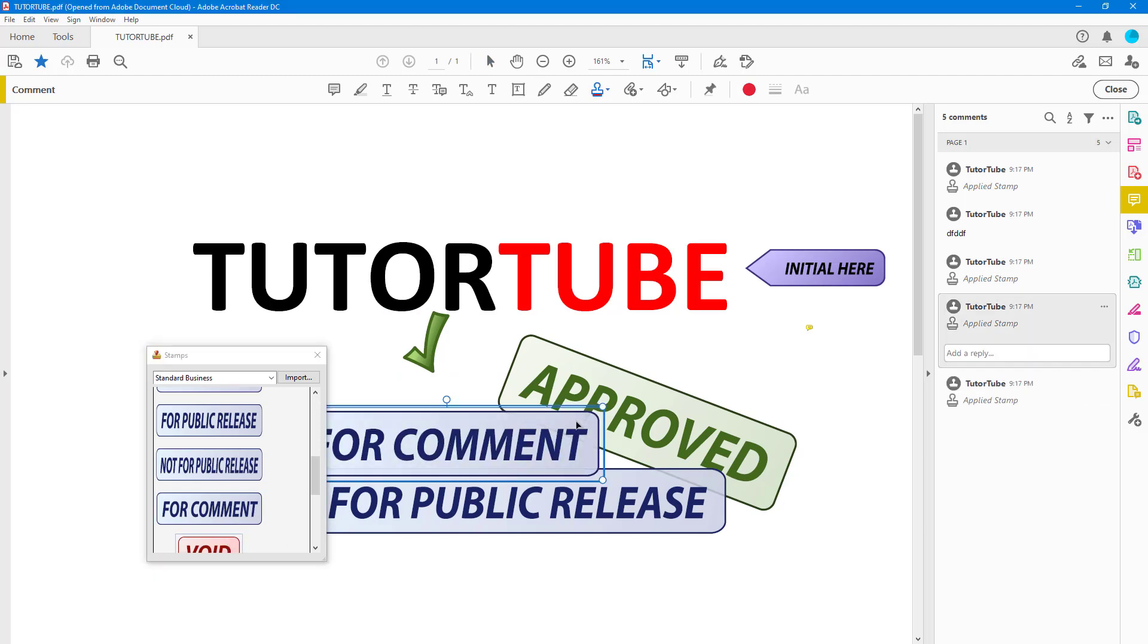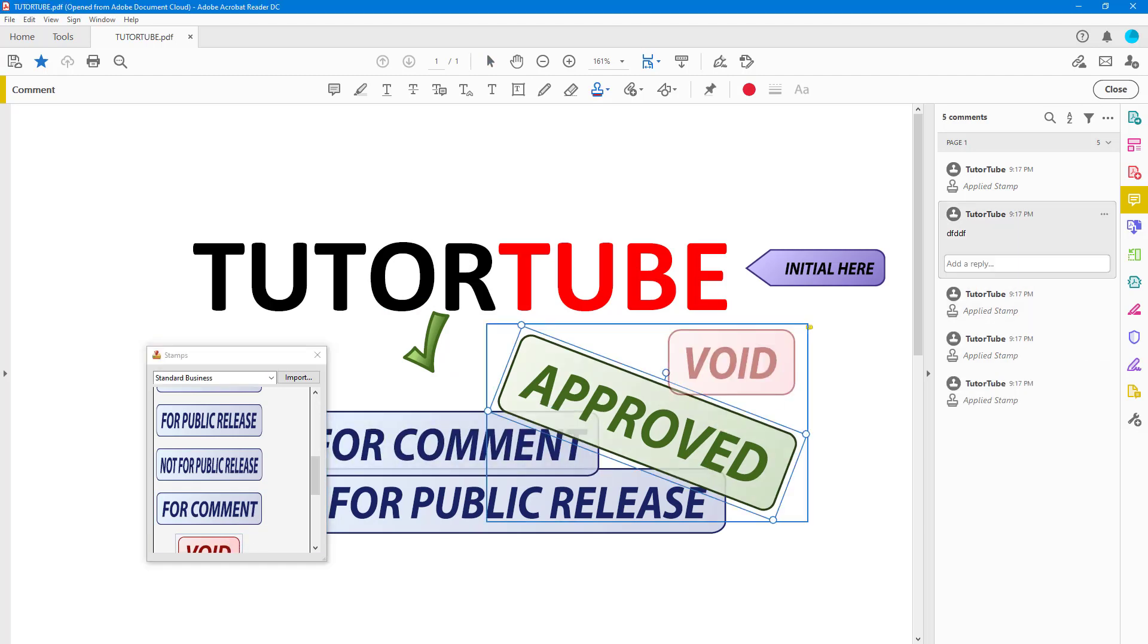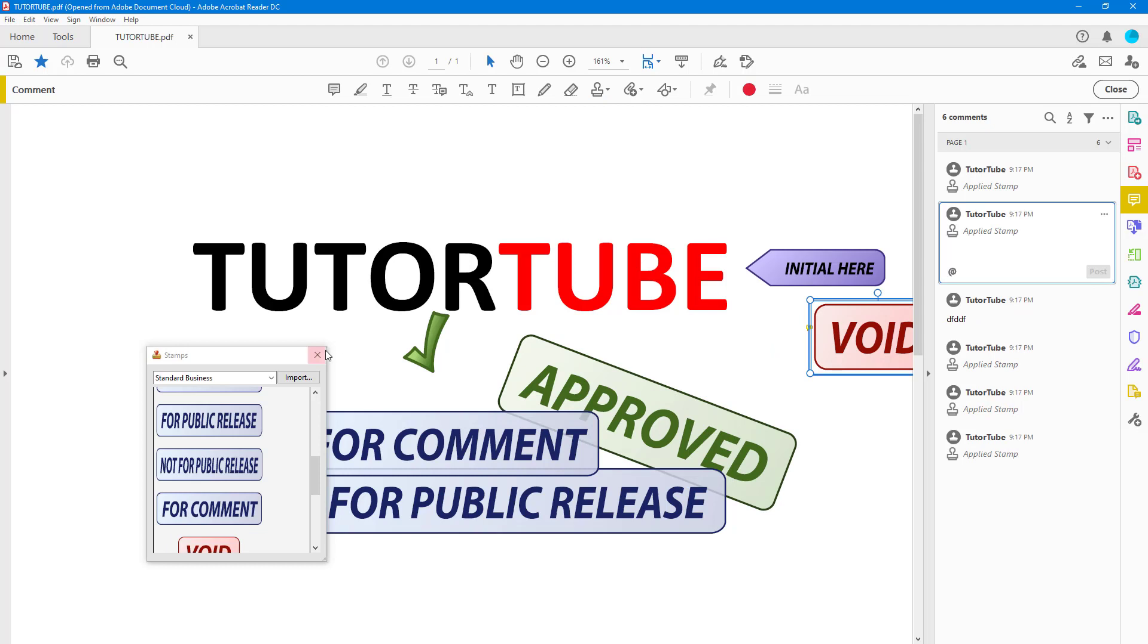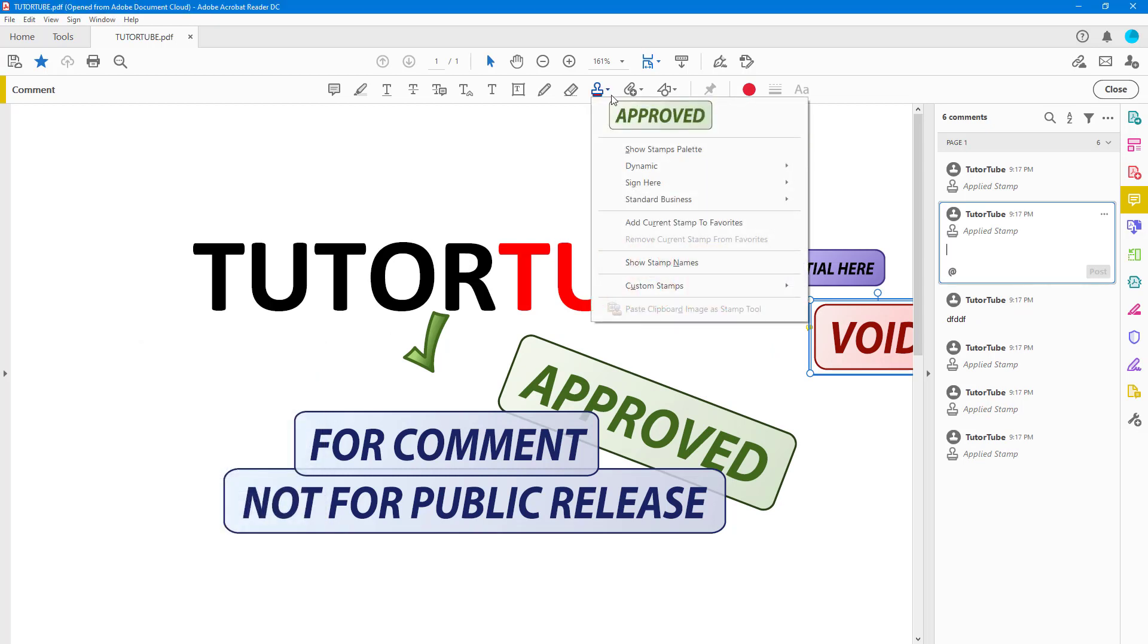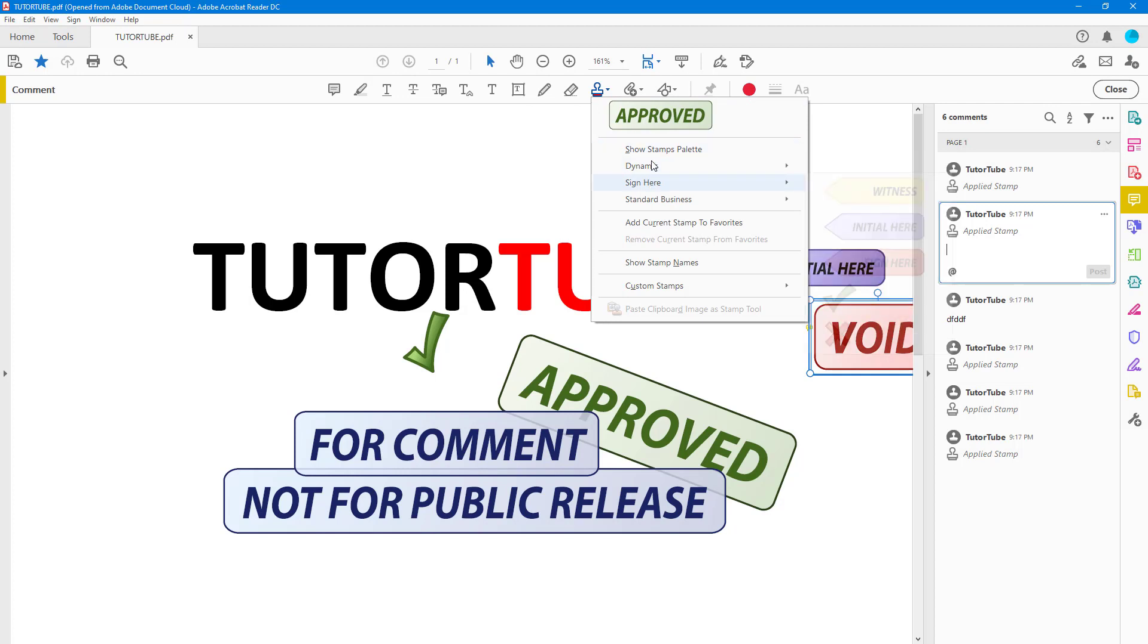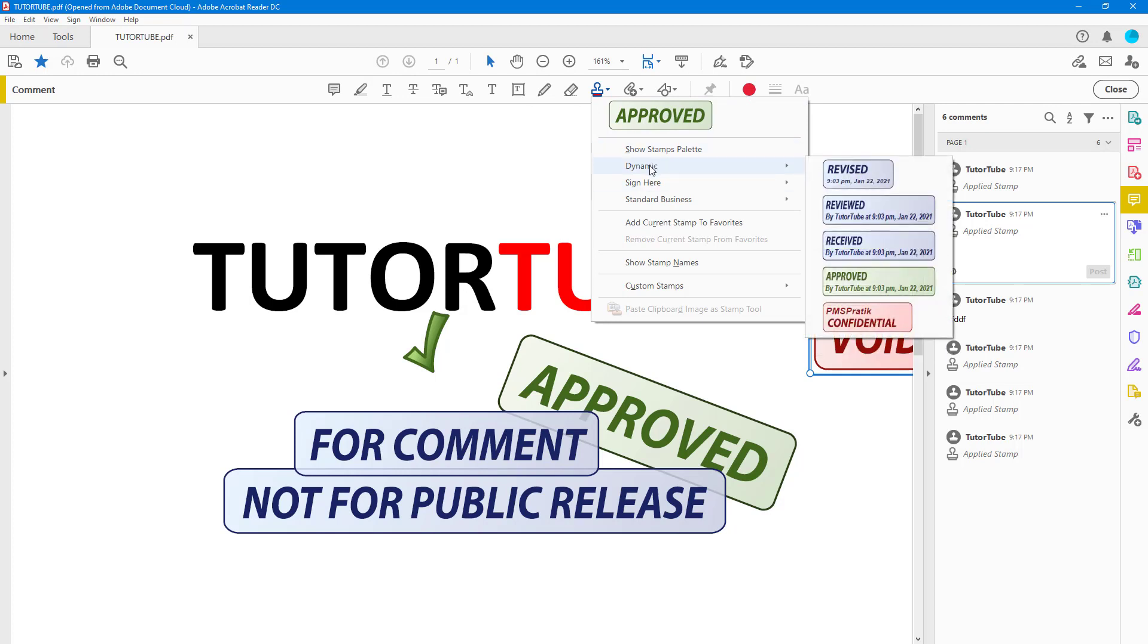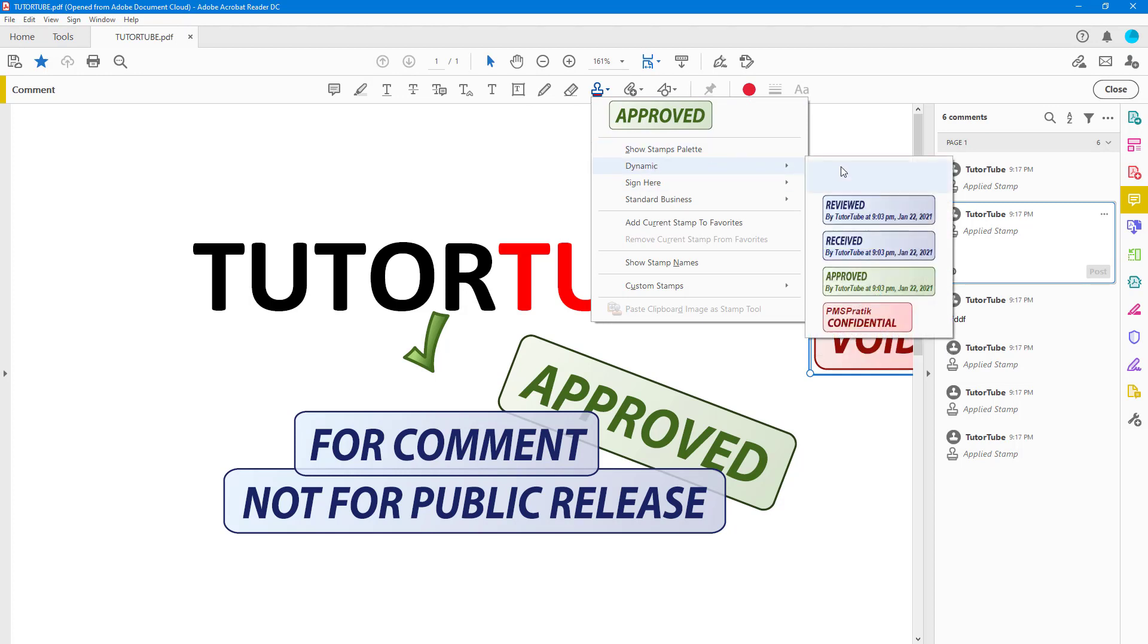As you can see, you can bring in all the details as per what you need. You can just close this and you can expand the stamp right here. There are other options that you can access—go to Stamp Palette or access the same thing.